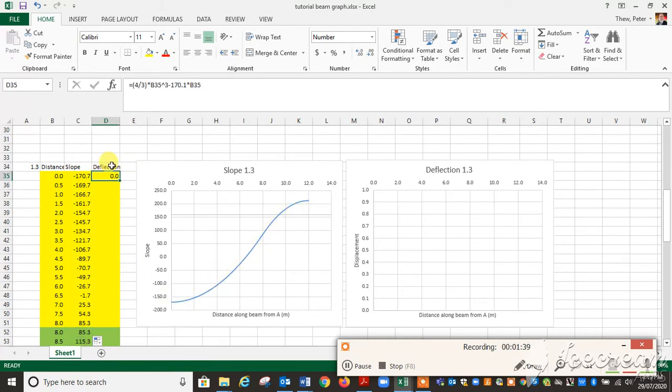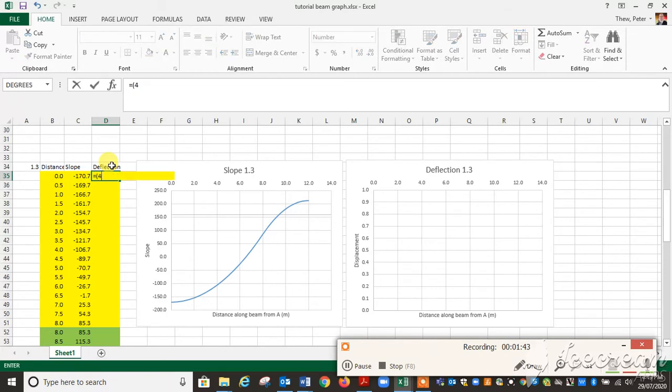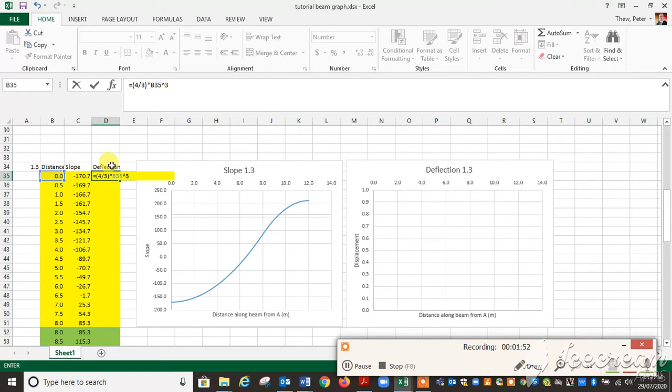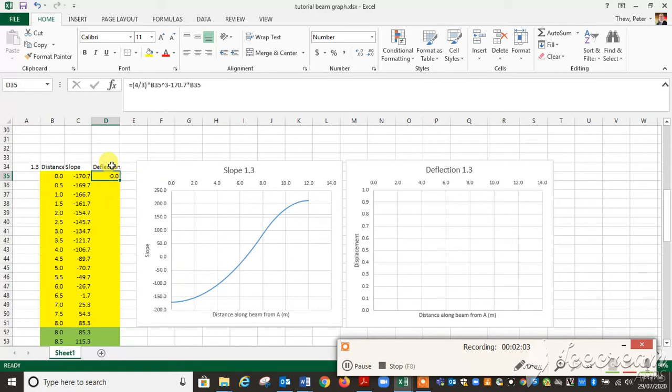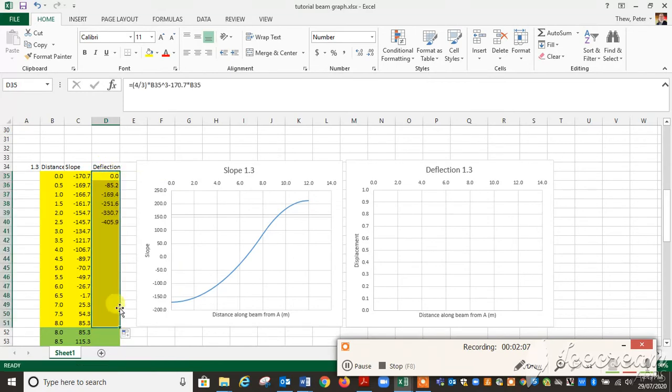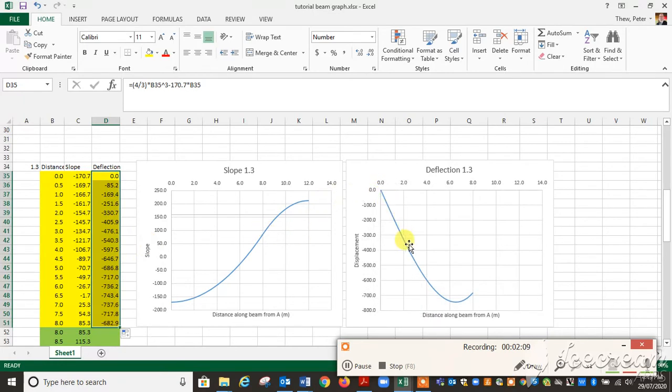Come to deflection then. We know that our deflection equals 4 over 3 times x cubed minus 170.7 times x. Because we're at a support, we should get a value of 0 there. So we fill that down, and we can see the first part of the deflection curve there.